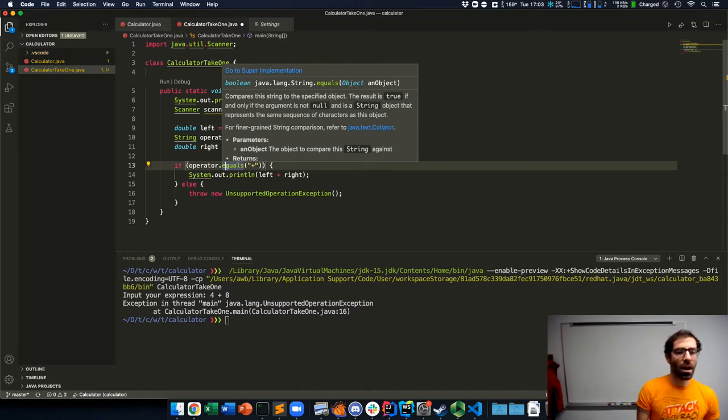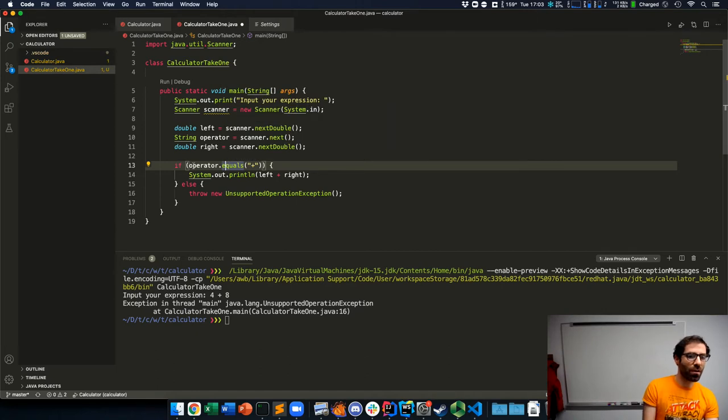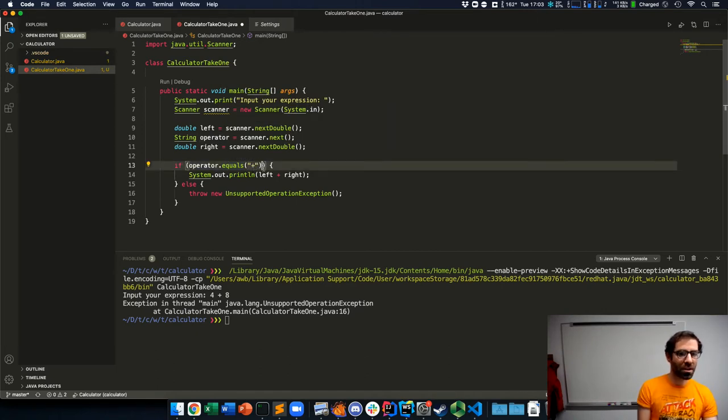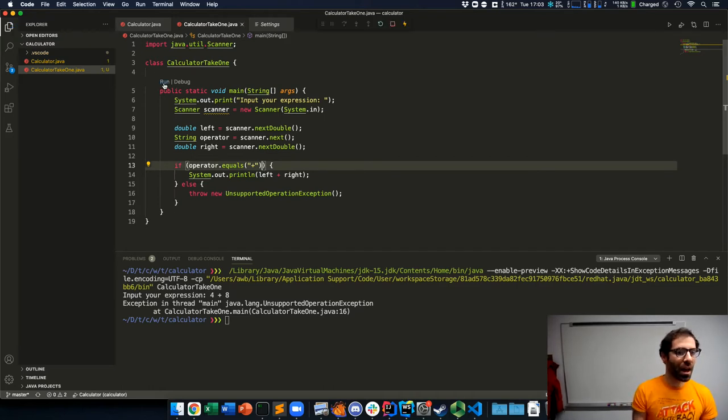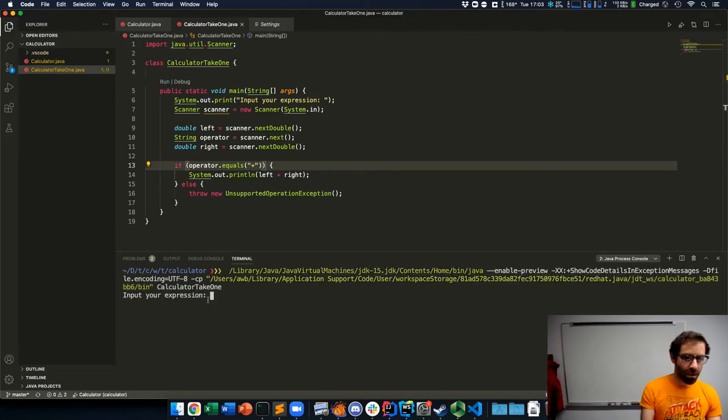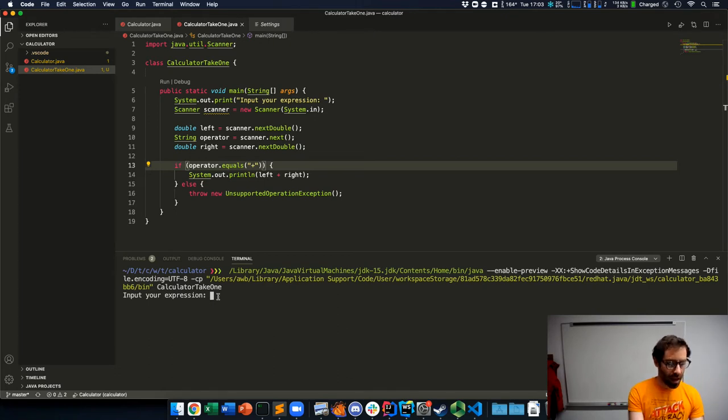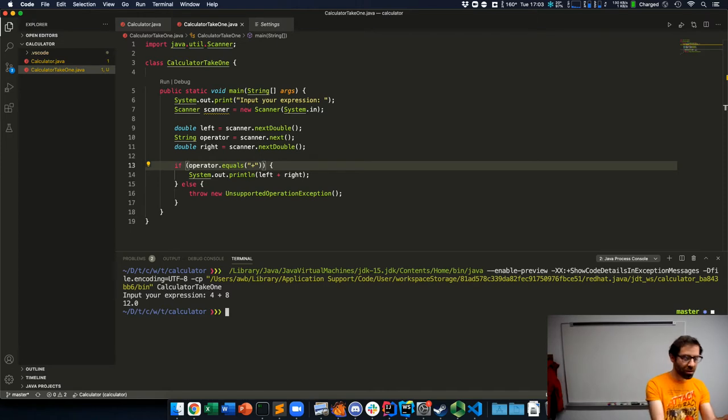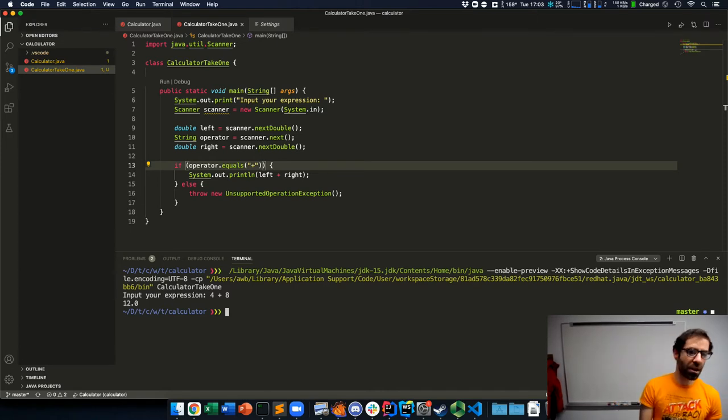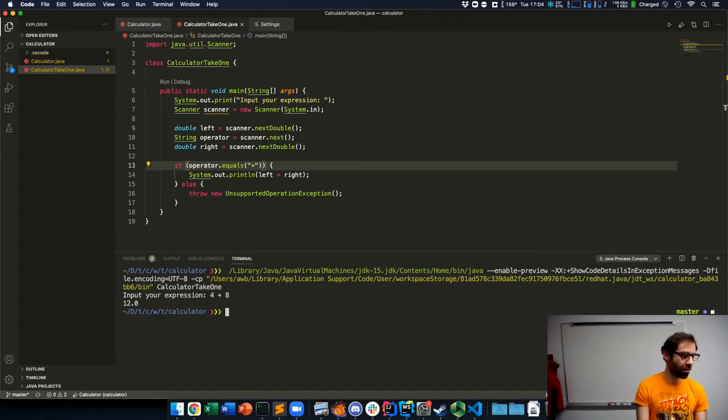So now if I save it and click run, it's going to recompile my program and ask for my input again, 4 plus 8, and it prints out 12. Hooray, we have a calculator that can add two numbers. Very exciting.